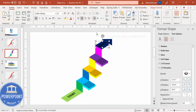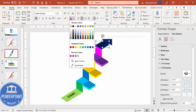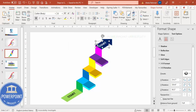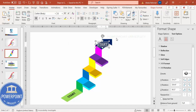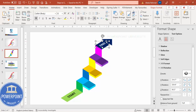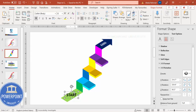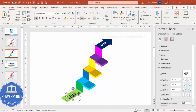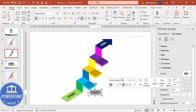Press Ctrl+D to duplicate the text, bring it here, change the color to white, and change the label to 'End.' Place it in position. Then press Ctrl+D again — this is Option Number One.